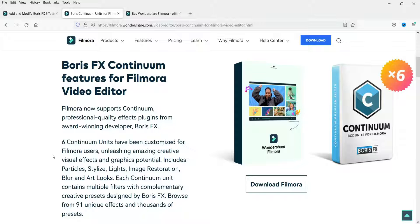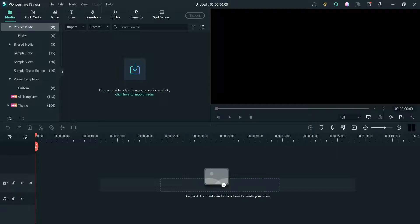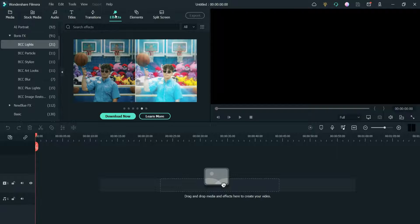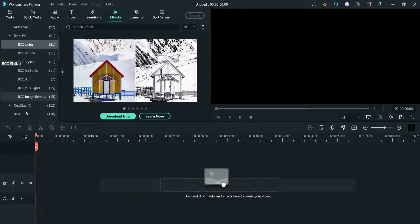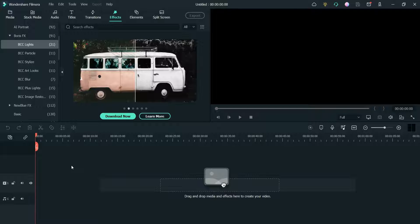There are six or seven Continuum units that have been customized for Filmora users. You can go to the Effects tab in Filmora and here you will see the Boris FX option. You will see different effects: BCC Lights, Particles, Stylize, Art Look, Blur Plus Lights, and Image Restoration.